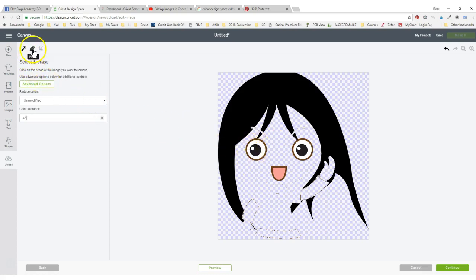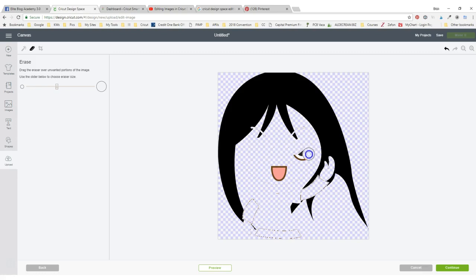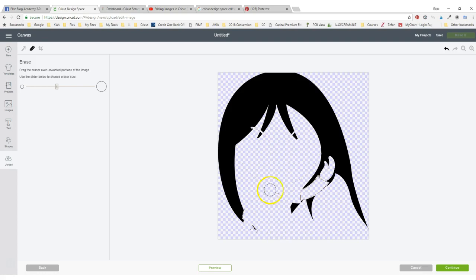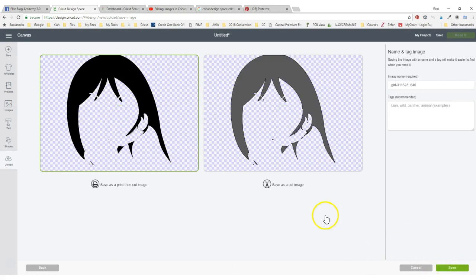Now what's also cool is I could come over here and grab this eraser. I can make it a little bit bigger and I can start erasing these eyes instead of clicking because they weren't going away very easy. The way I can tell whether I've got everything that I need gone is by pressing continue.